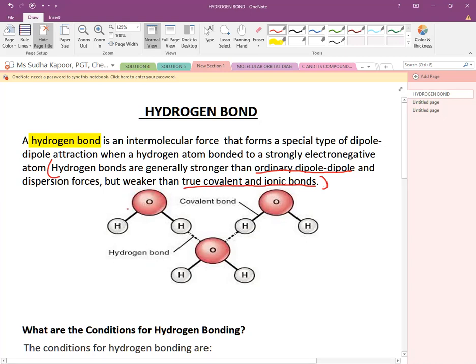Take the example of water. Oxygen is electronegative and hydrogen is positive in nature. The electropositive and electronegative atoms develop a special type of dipole-dipole interaction which is given the name hydrogen bond, because it is the hydrogen atom bonded to a strongly electronegative atom — fluorine, oxygen, or nitrogen.